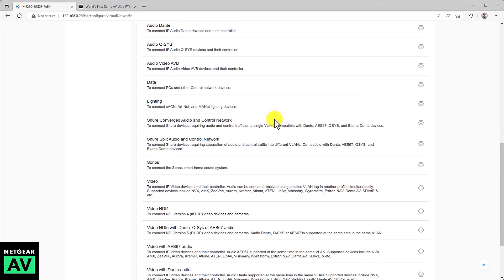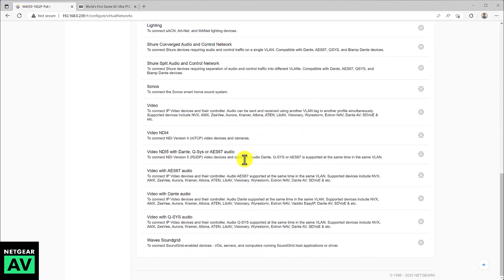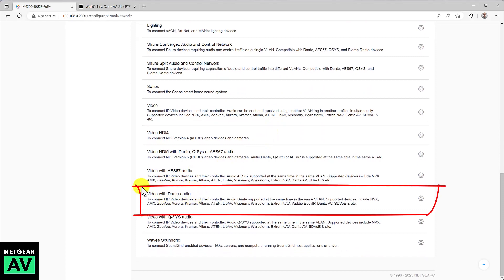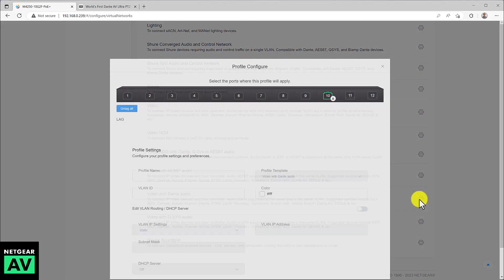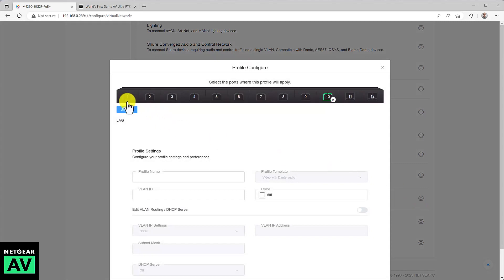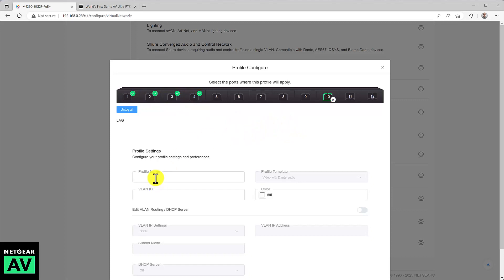In this case, we're going to go down to video with Dante audio. That's our Dante AV profile. And you're going to click on the gear icon and then select the ports you're going to use with these Bolin products, the cameras or the encoder decoders.